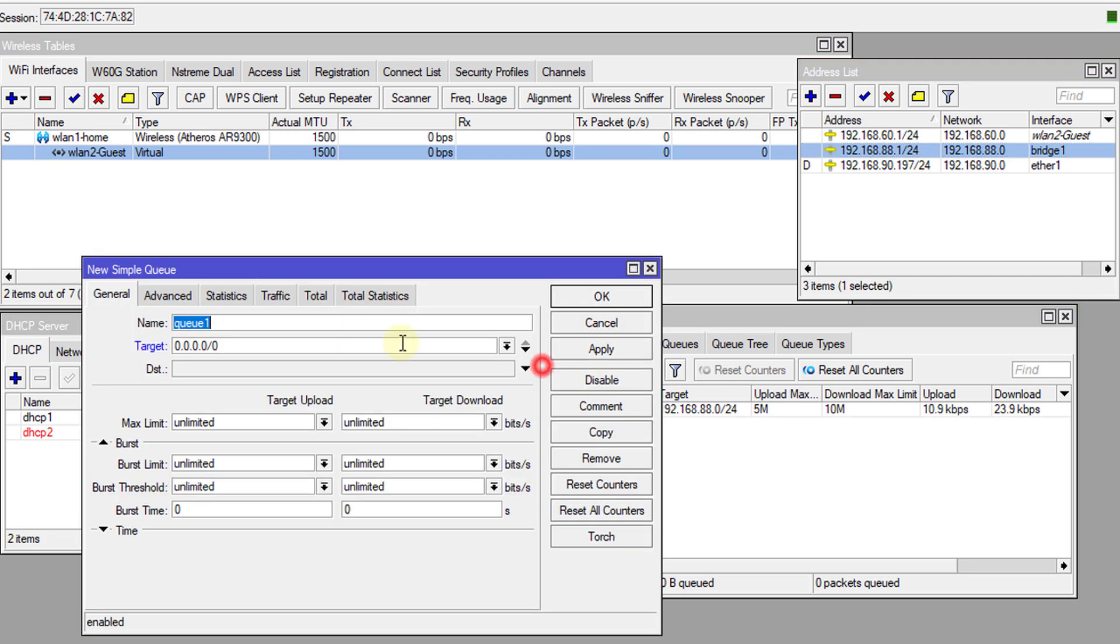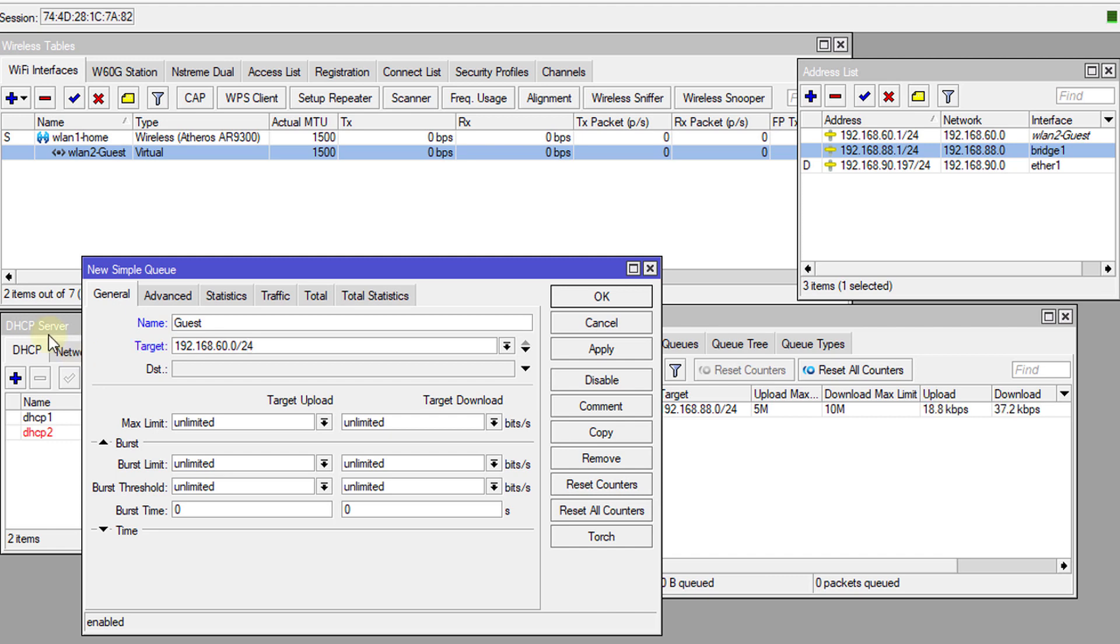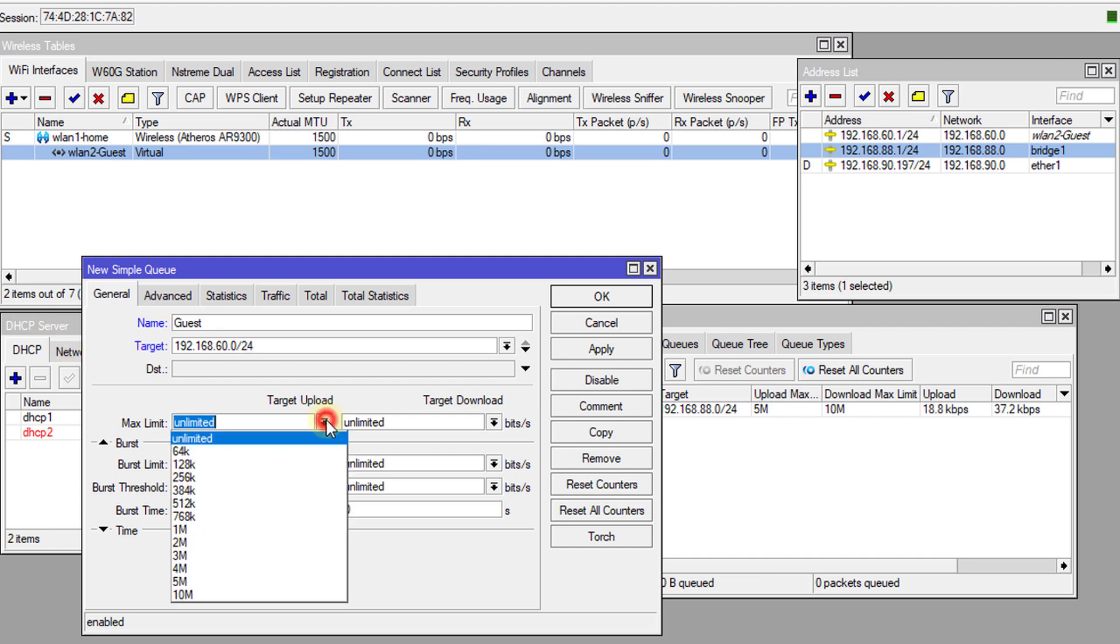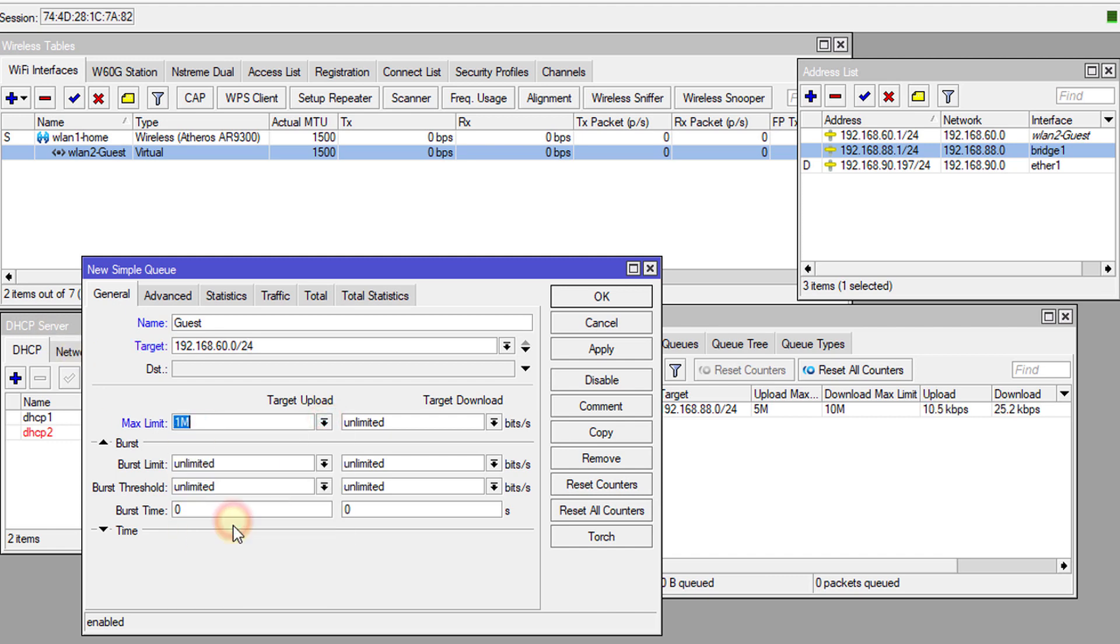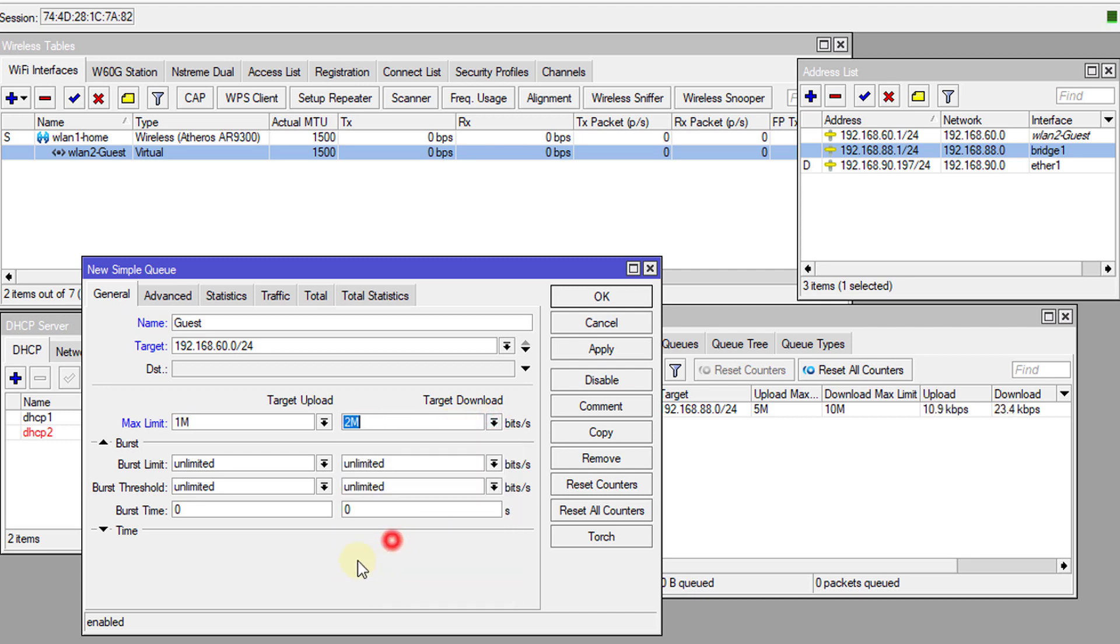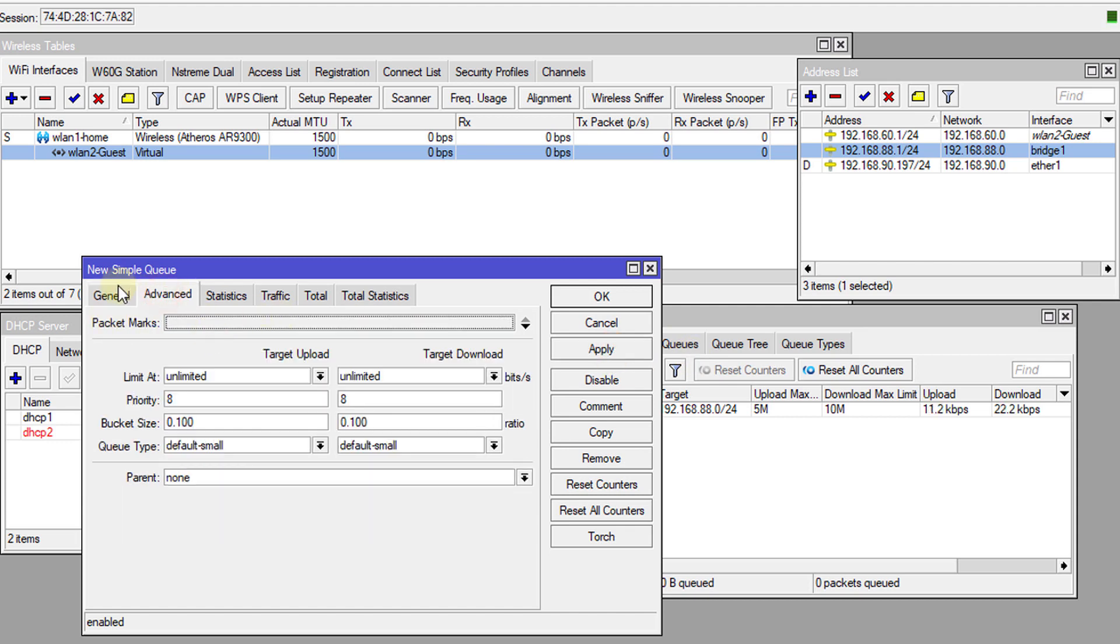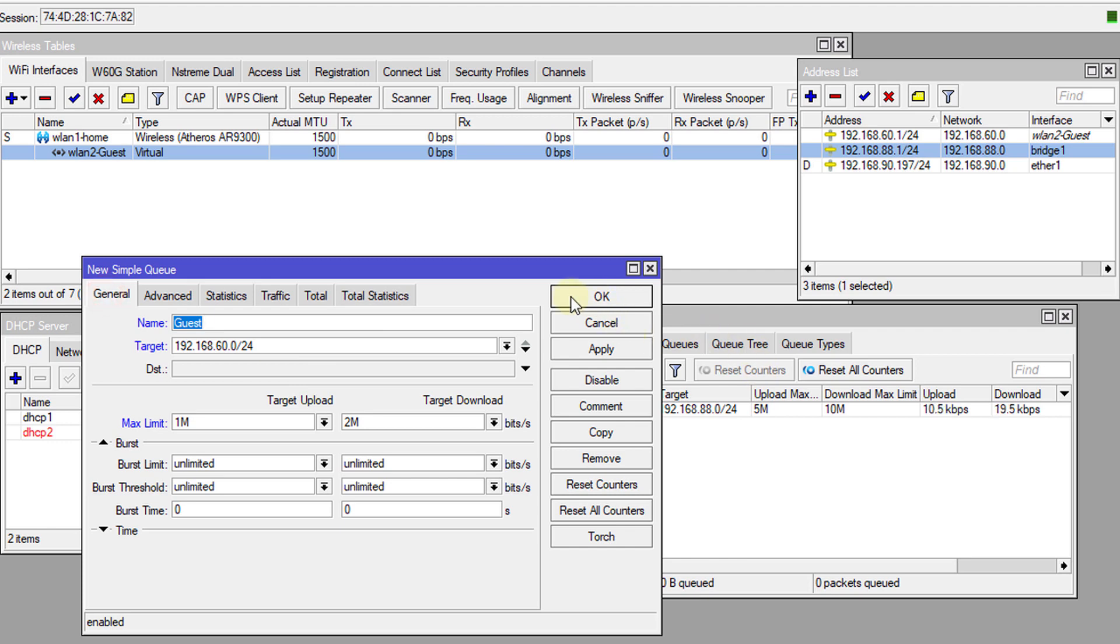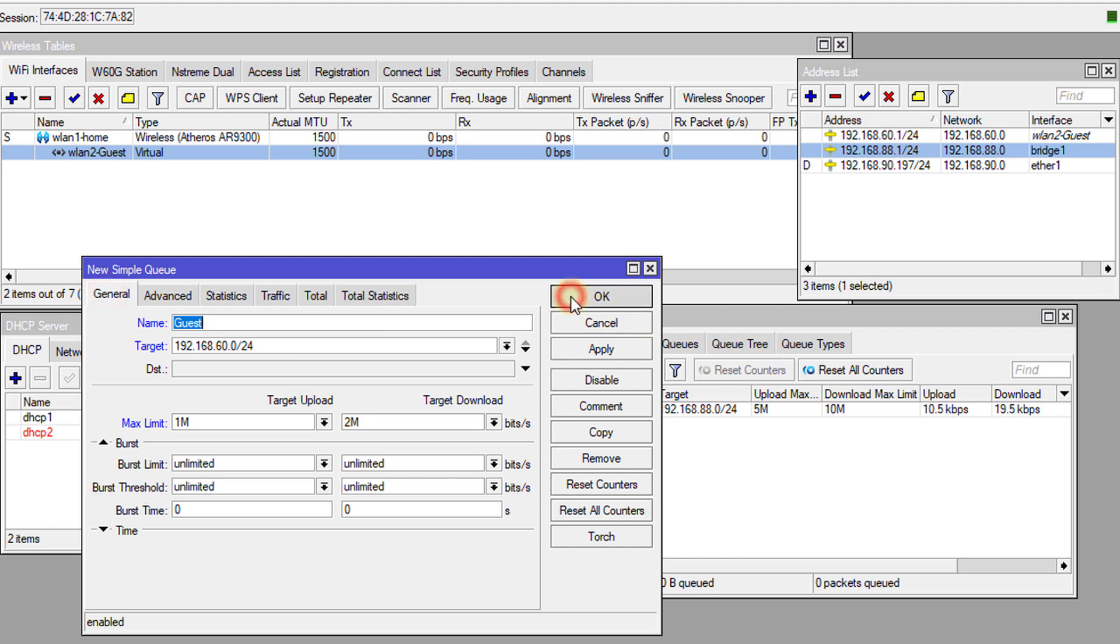Then we're going to create one for guests. Guests network is 192.168.60.0 slash 24. This is for the entire guest network. We're going to limit the guests and give guests one meg up and two meg down. We're going to leave the queue, we're not going to change anything with the queue. We're just going to use the default settings.